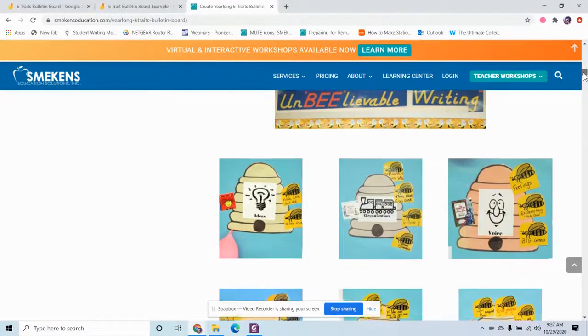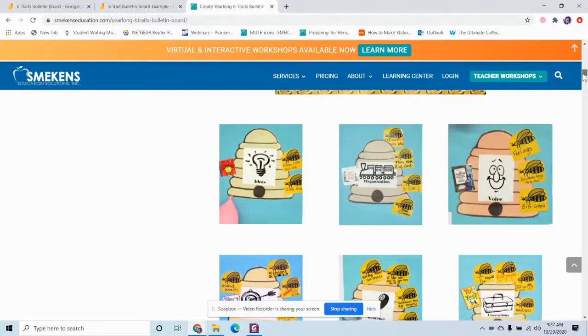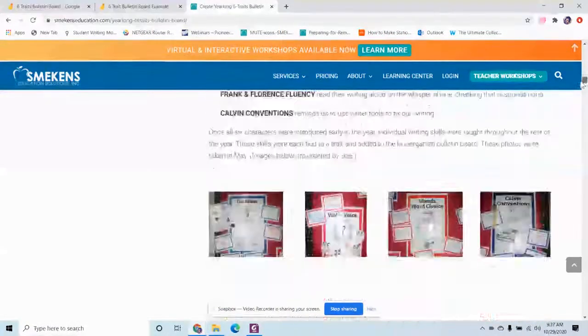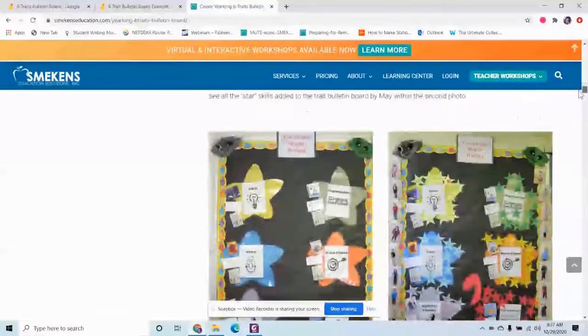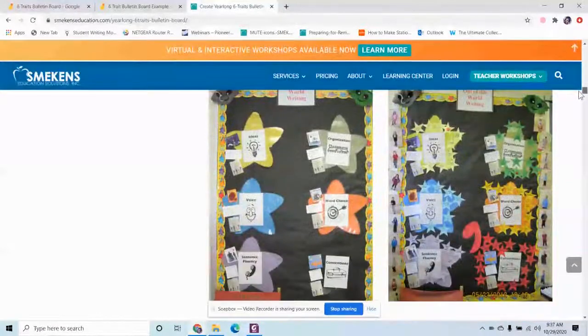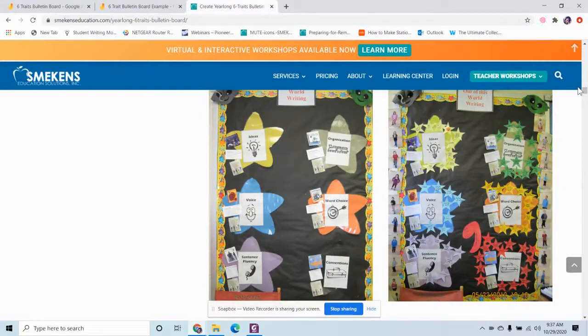Because many teachers create them physically in their classrooms. If you look on the screen, these are some examples from our Smekens Education website and our learning resources. We've got lots of different examples of bulletin boards that teachers create. And then when they teach skills, they tie the skills and their mini lessons back to the six traits by putting them up on their bulletin board.